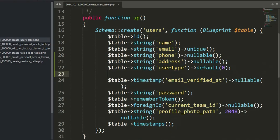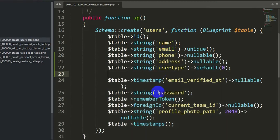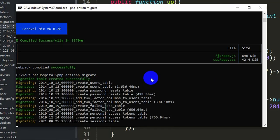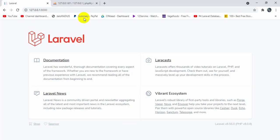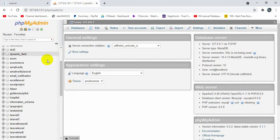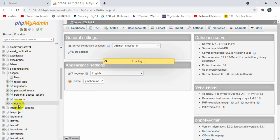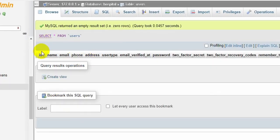Now we run 'php artisan migrate'. If we press enter it will migrate all the tables in our database. Here you can see all the tables are migrated. Now if we go to our database and refresh, we can see our hospital database. Inside the users table you can see name, email, phone, address, user_type, and every other field.